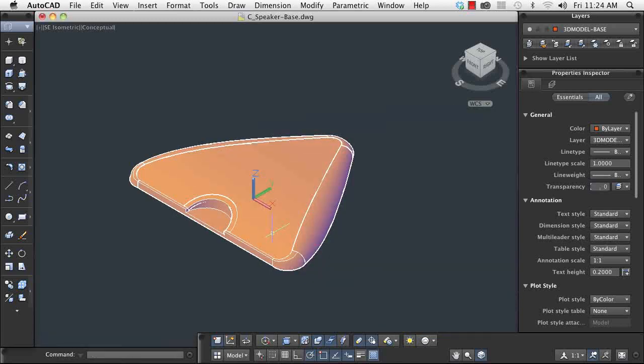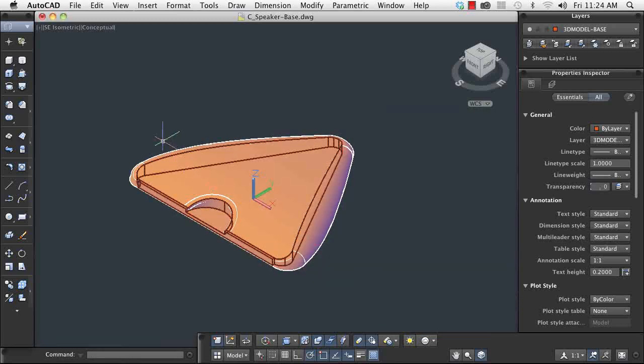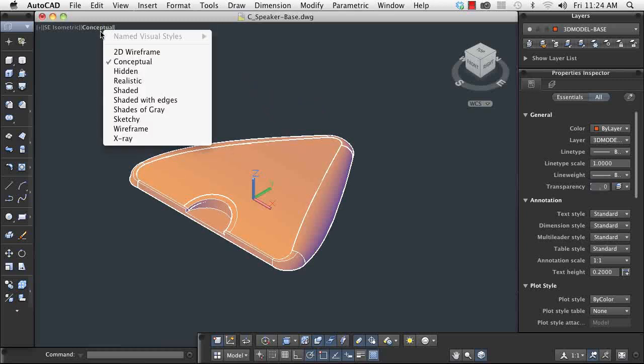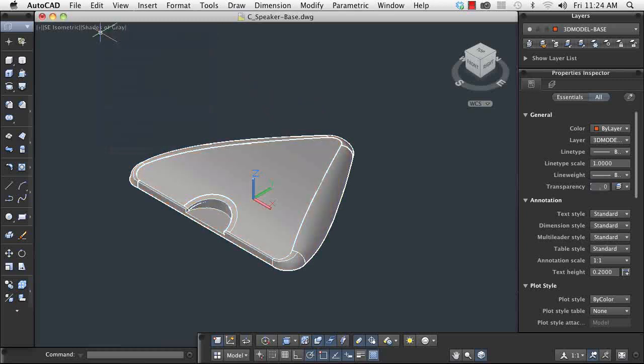To help me see the sweep feature a little better, and to make sure that it's what I'm looking for, I can change AutoCAD's visual style.